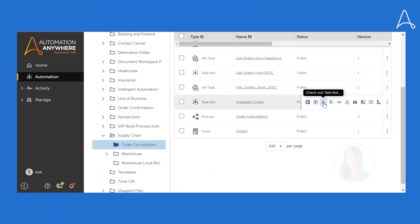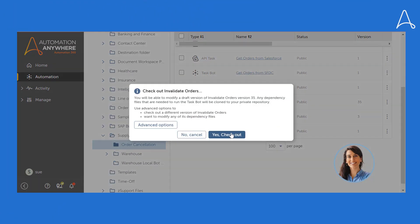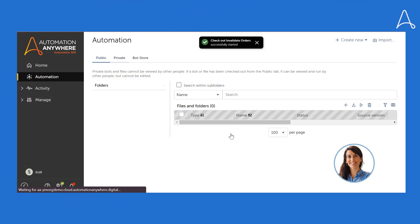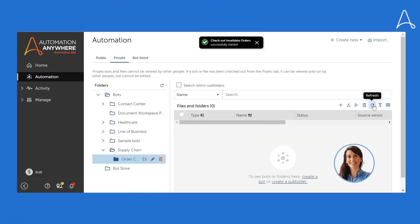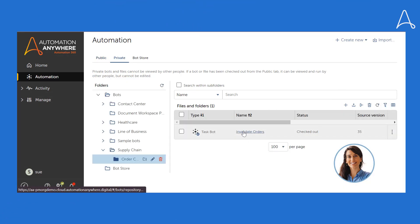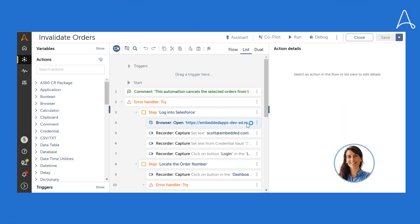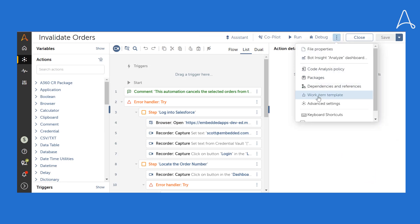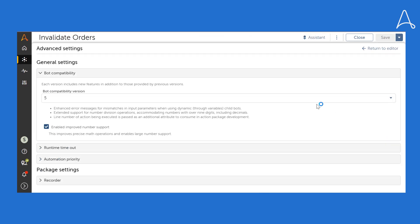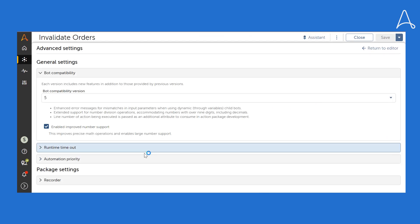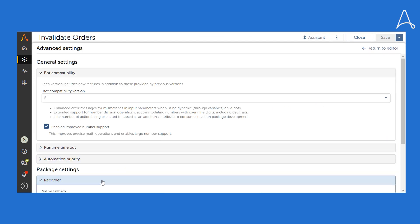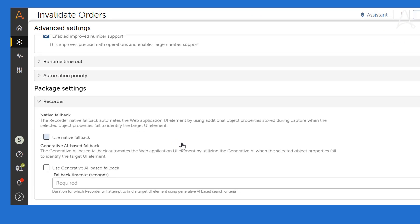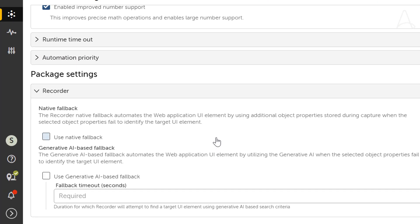Sue, who is a citizen developer, checks out the RPA task and enables Generative Recorder-powered resiliency for this. Generative Recorder offers two types of fallback options to ensure seamless automation. First is the native fallback option that uses additional UI element properties that we capture at automation design time to provide the fallback. And second is Generative AI-powered fallback that uses live application data to prevent automation failures.